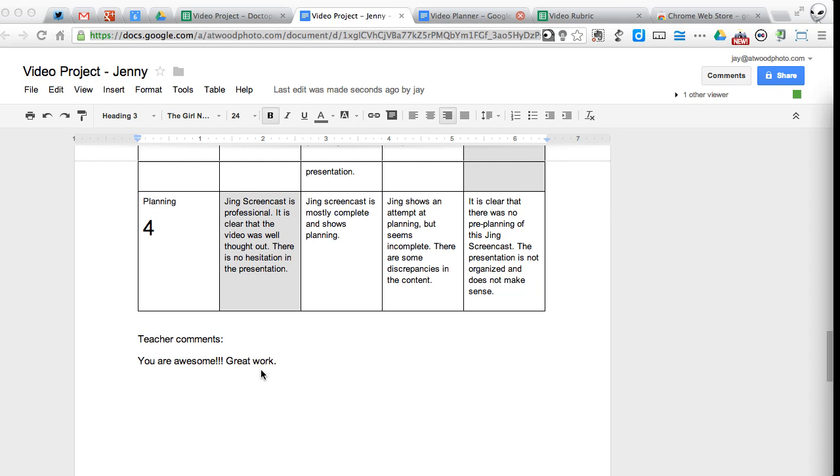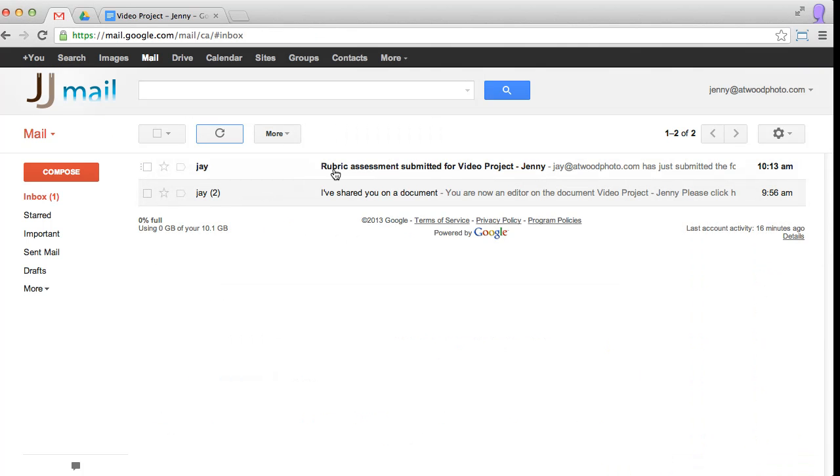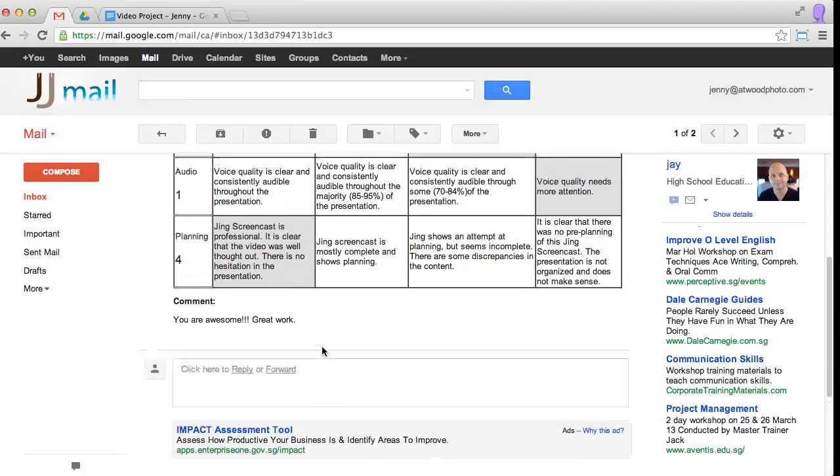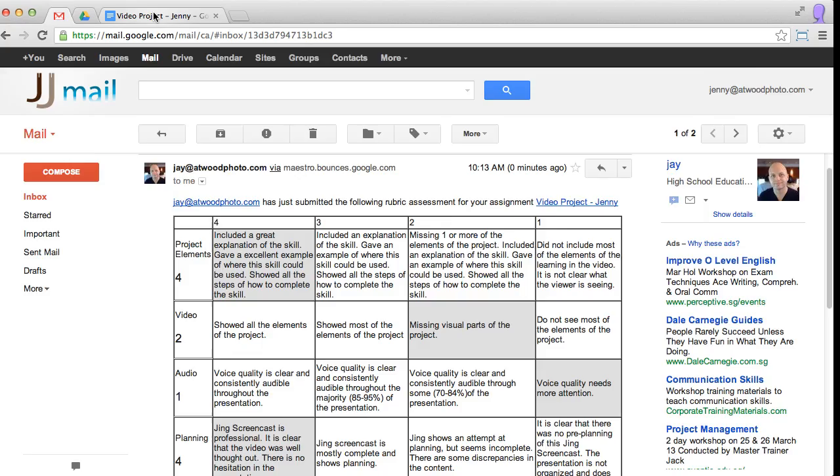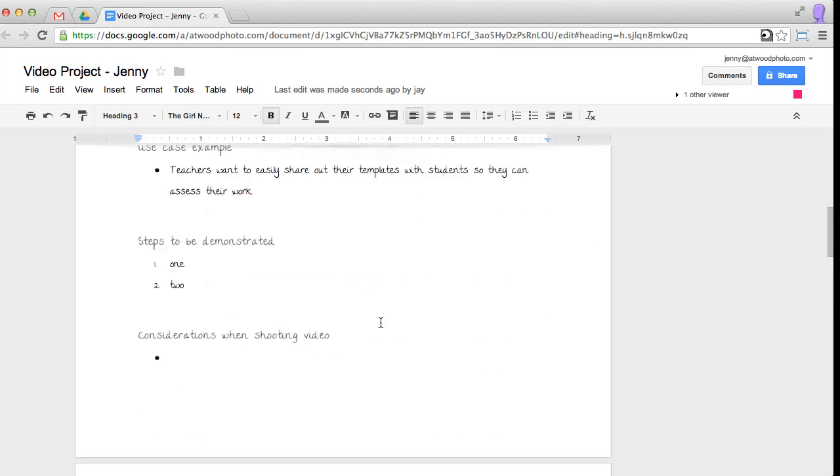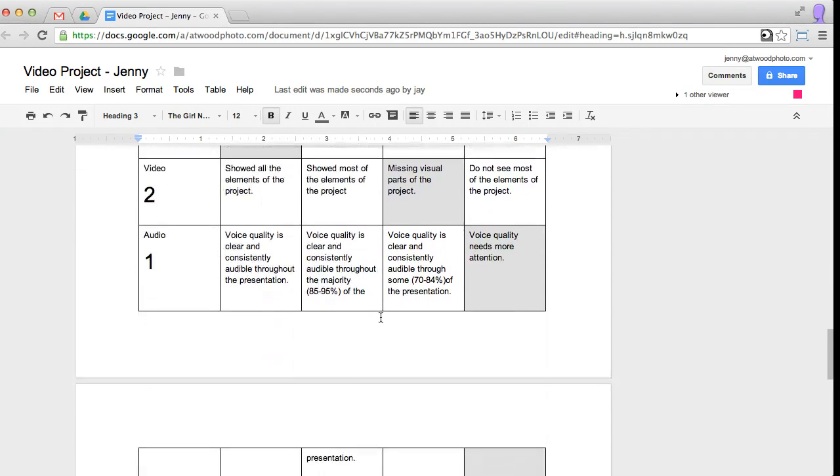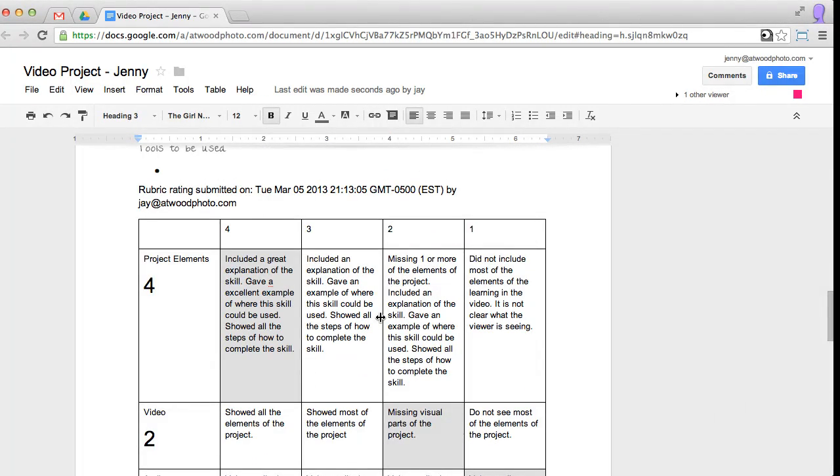If I flip over to Jenny and I take a look at her email, I go back to my inbox and I refresh it. I've got a new email and here's another copy of it. So not only does it paste this information down here at the bottom, it also copies it or sends it to them via email.